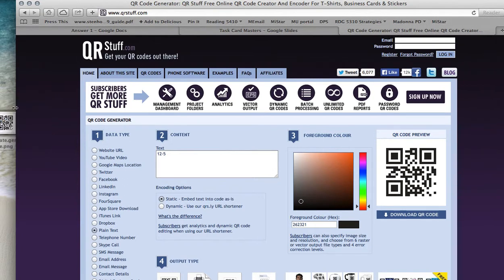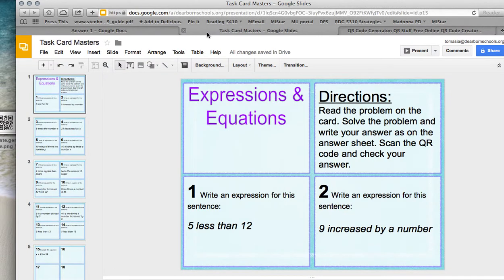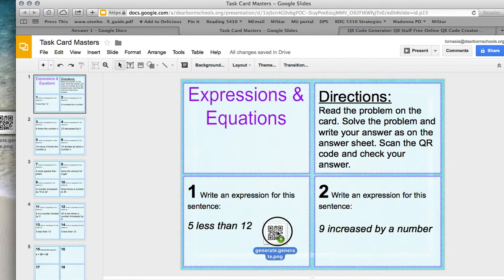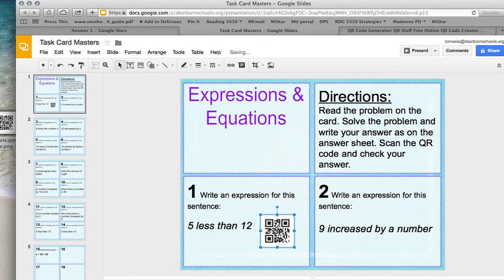When you go back to your task card, all you have to do is drag and drop that code onto your task card. Now the code's available for the students to scan when they get it, when you have it printed out, and they should be ready to use that to get to the actual plain answer text.